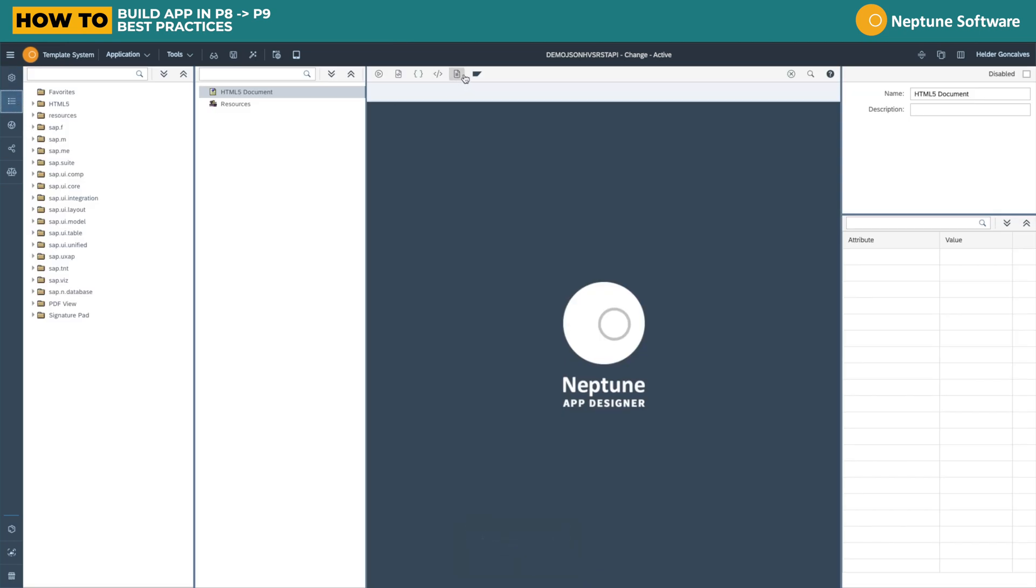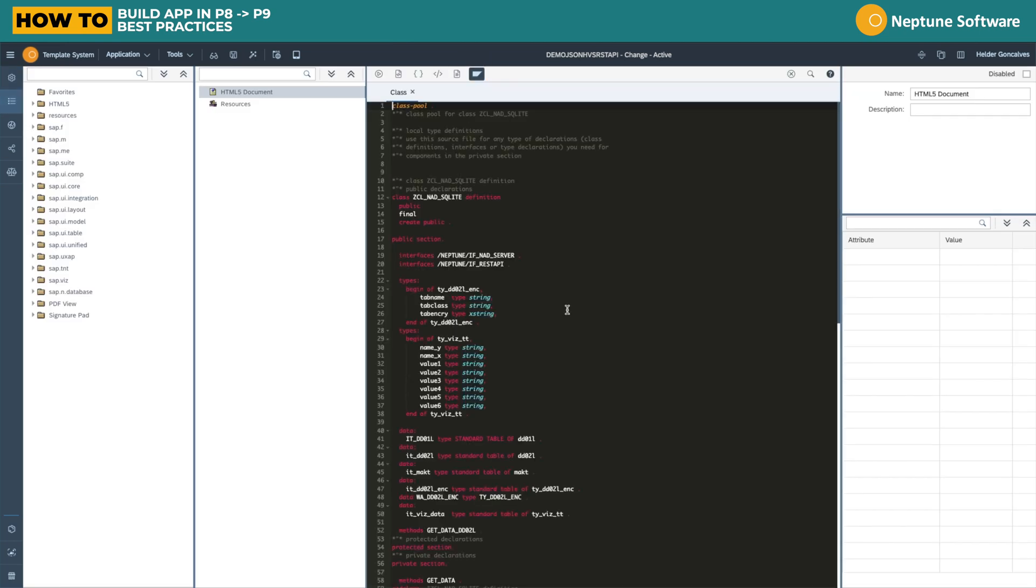If we now go to our application we can look at the application class. As you can see, it implements two different interfaces.